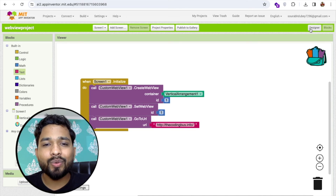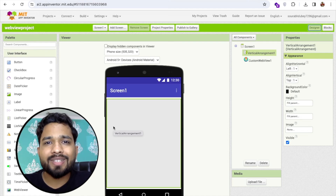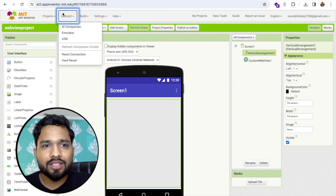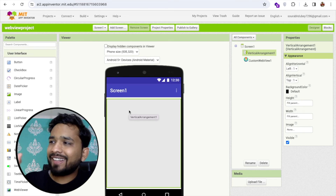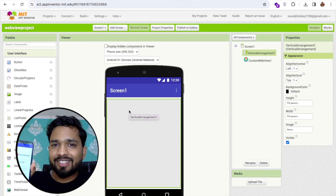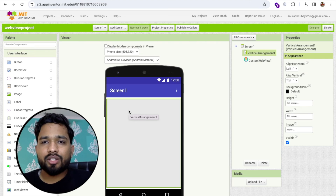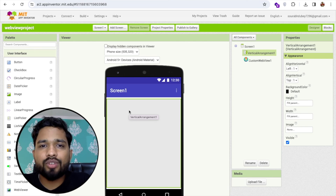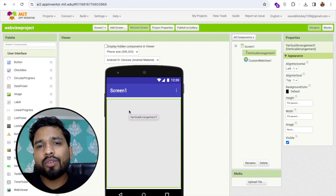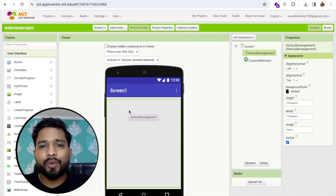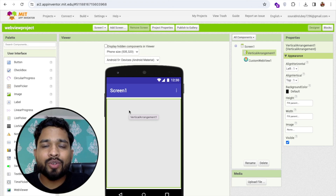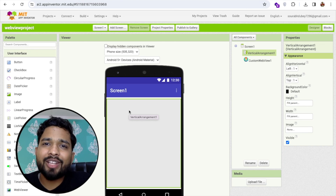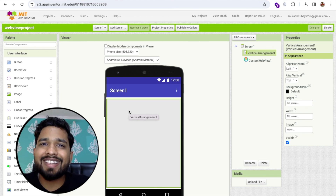That's the use of custom webview. Whenever you open the app, the Coding Bus website will load. Let me scan the QR code to test it — and you can see the website is loaded successfully. The main advantage is you can easily get permissions like video calling or audio permissions. We're going to create an amazing video calling app soon, and this extension will be needed for that. If you have any doubts, leave a comment. Thank you for watching — please subscribe, like, and share. Have a nice day!